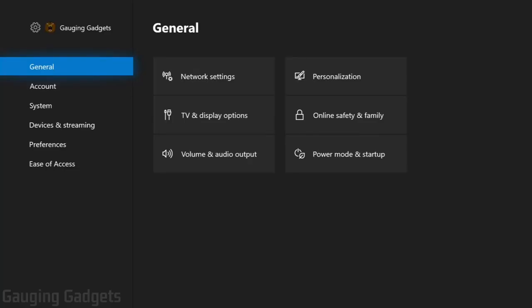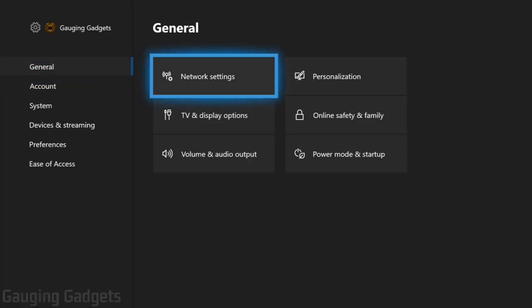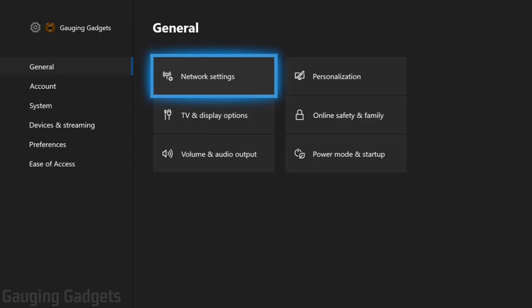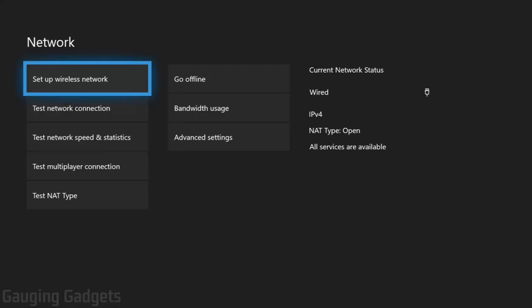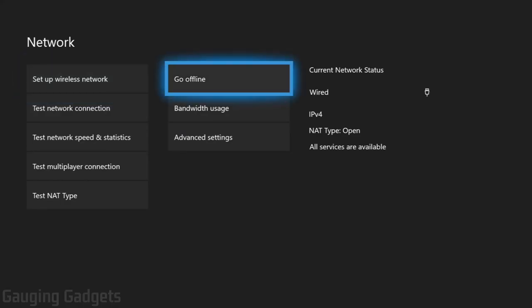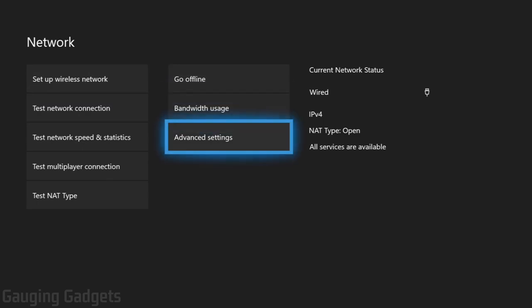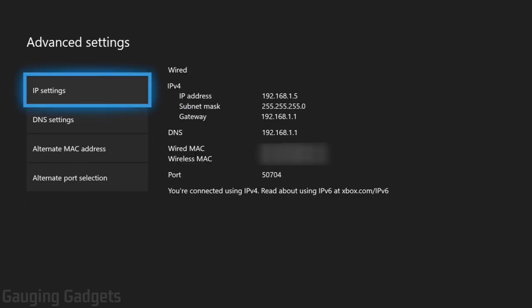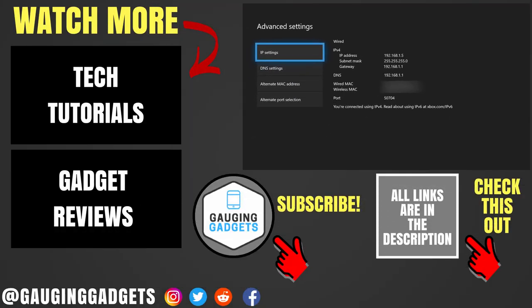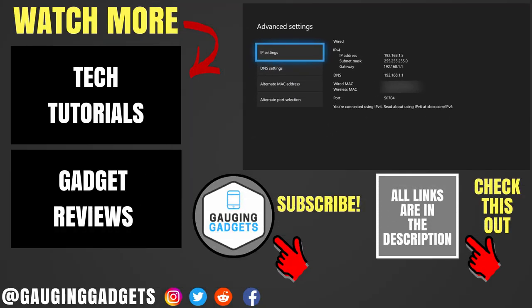Once we're in settings, on the left side it should say general. What you want to do is go to the right, where it says network settings, and select network settings. Once we're under network, go to the right and select advanced settings. Once we're in advanced settings, you should be able to see the IP address for your Xbox One.